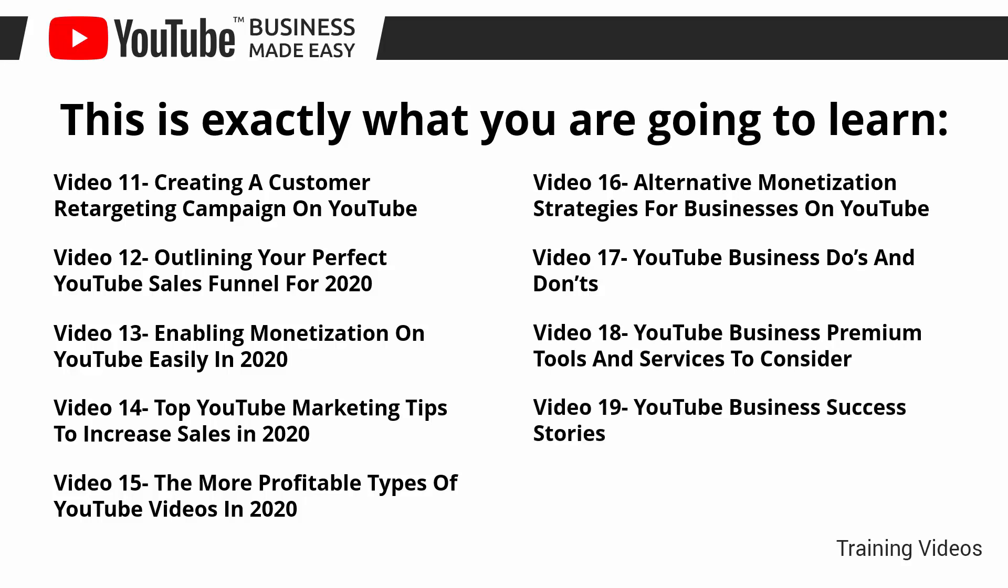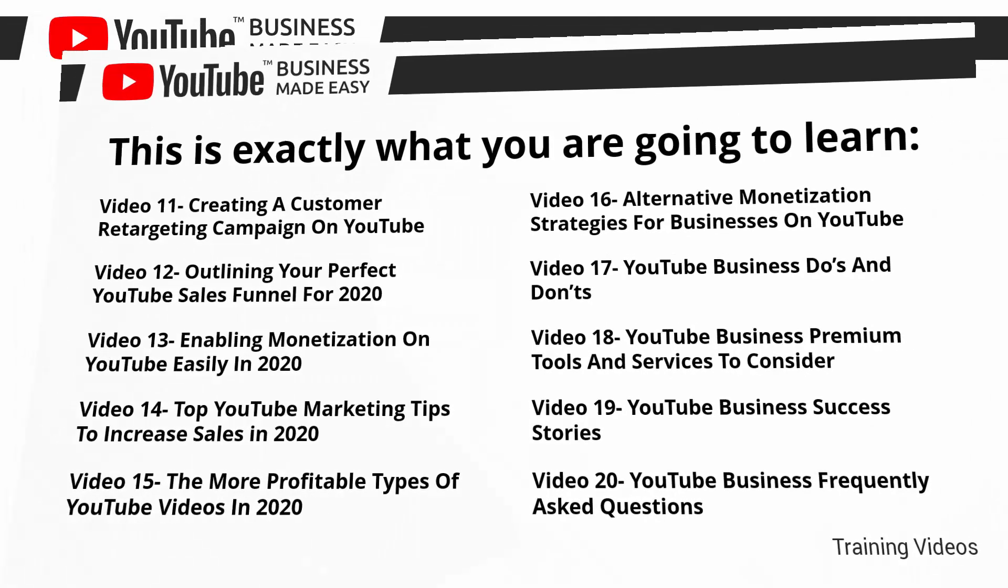Video number 19: YouTube business success stories. Video number 20: YouTube business frequently asked questions.